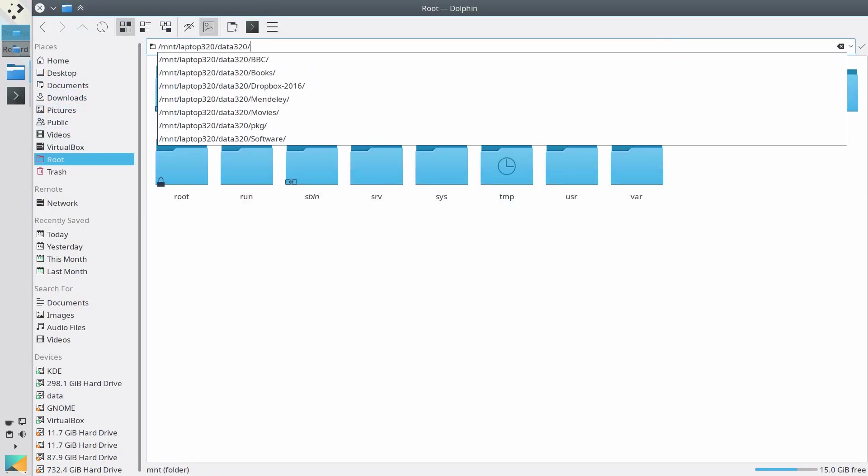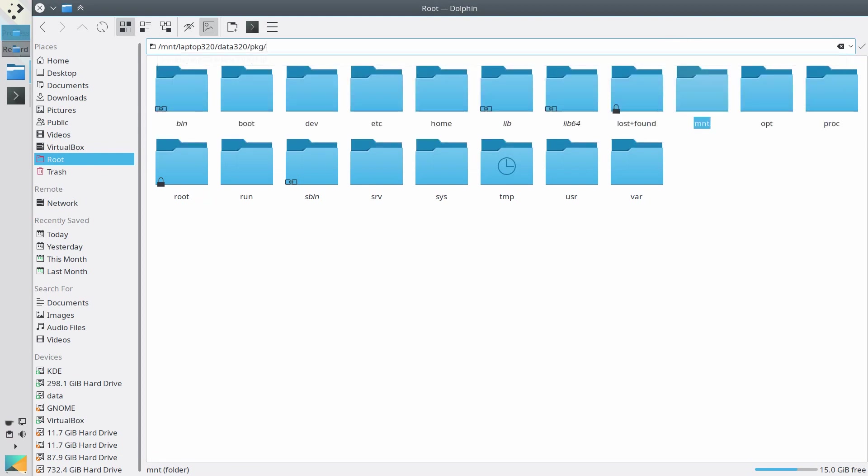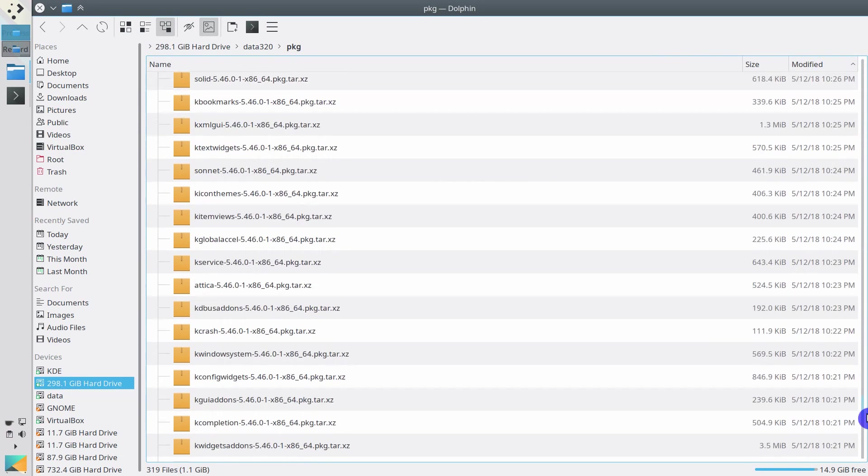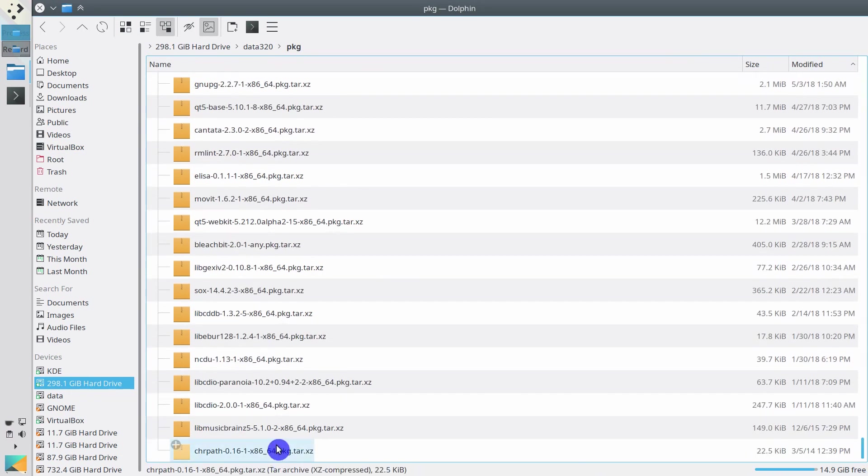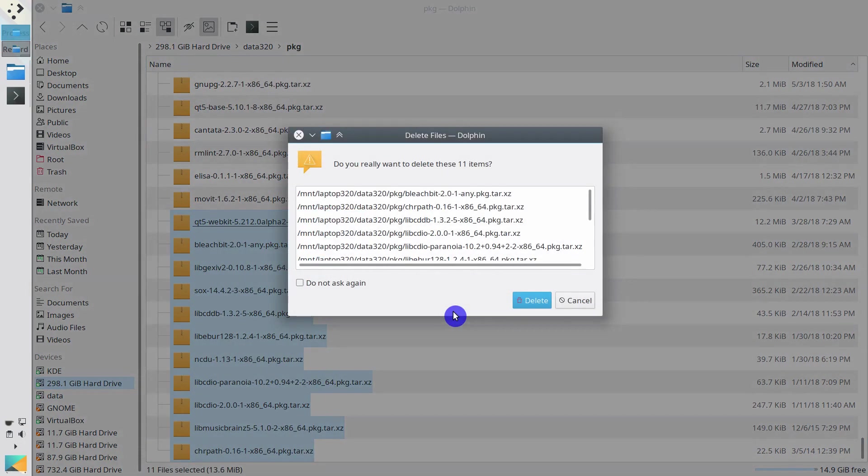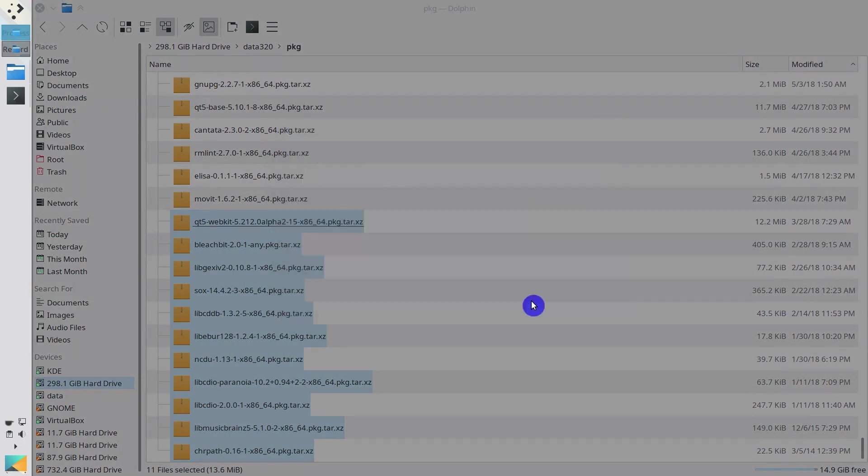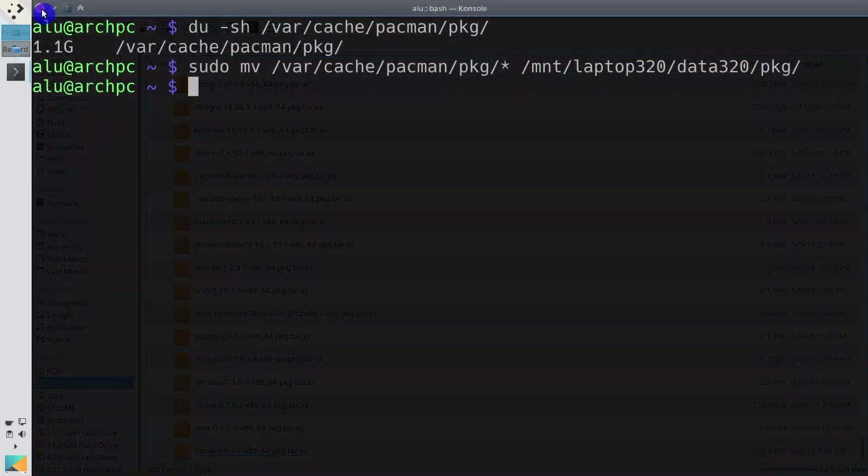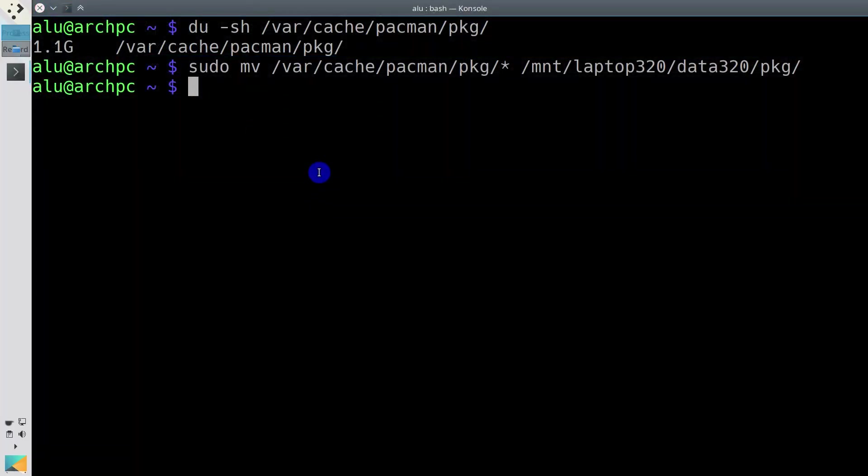When my storage drive gets full, I sort the packages by date and remove the oldest ones. If you don't have extra space to store these packages, you can remove them without a backup.